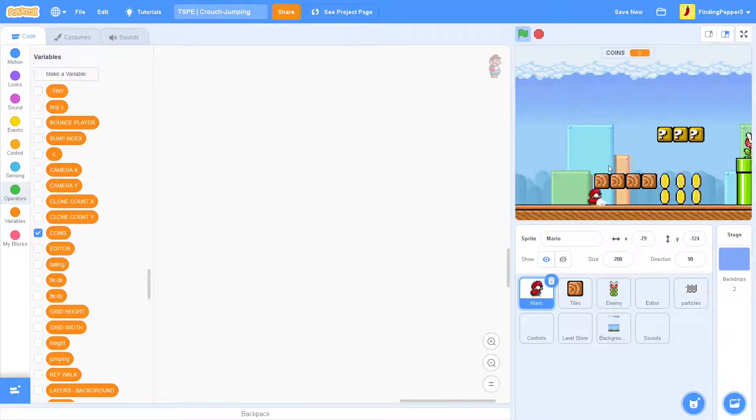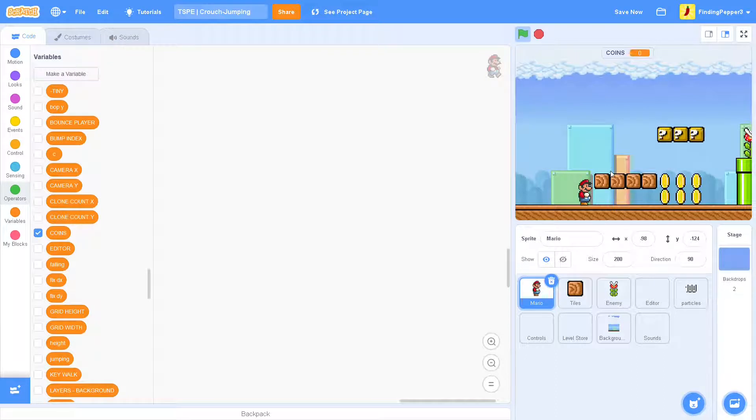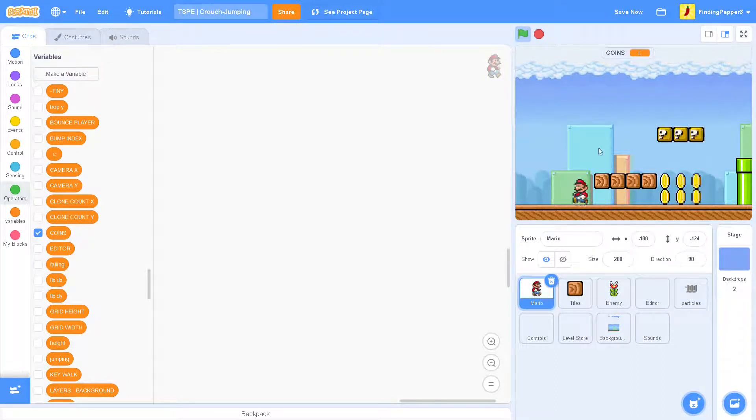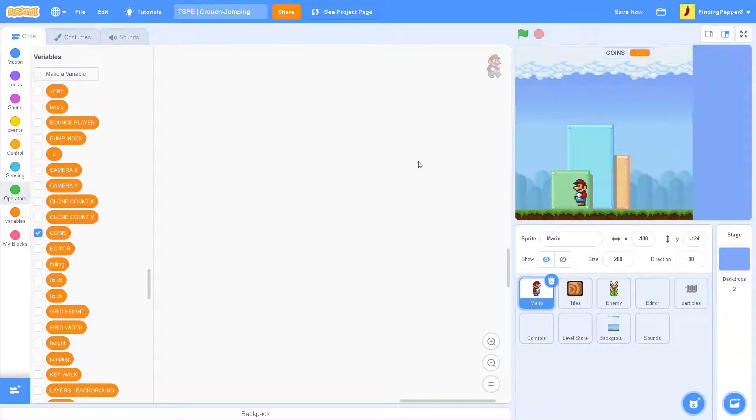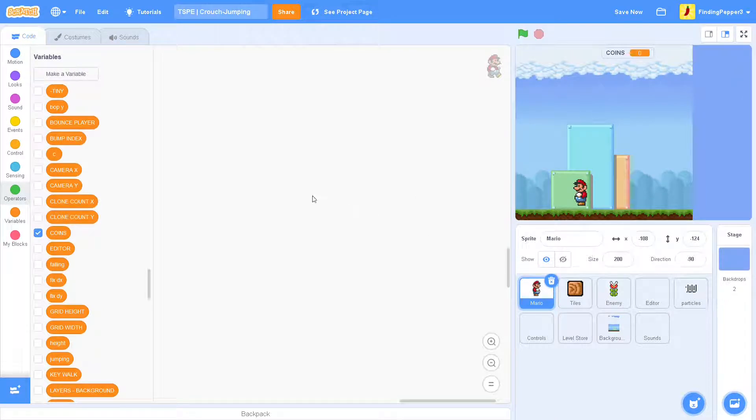That's to prevent you getting stuck under the blocks, but we want to get stuck under the blocks, and then we'll build a way to get unstuck.